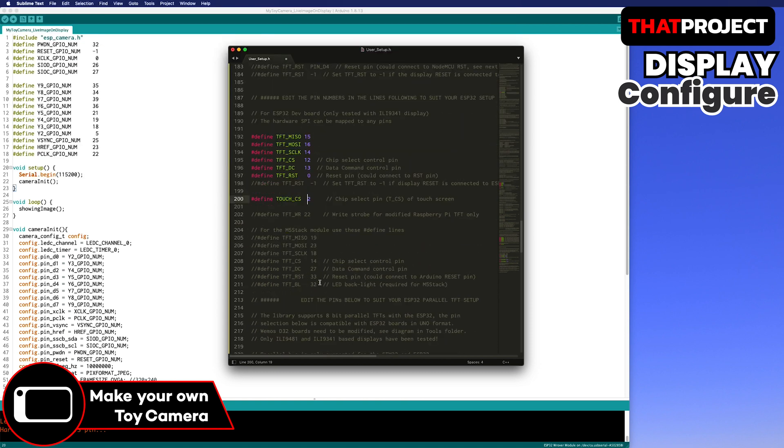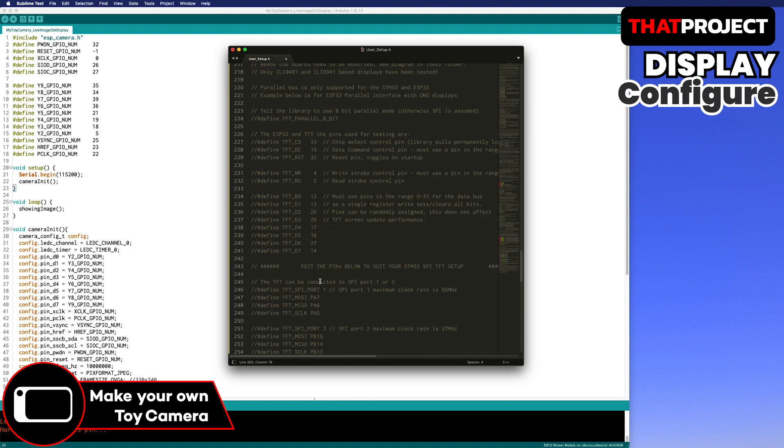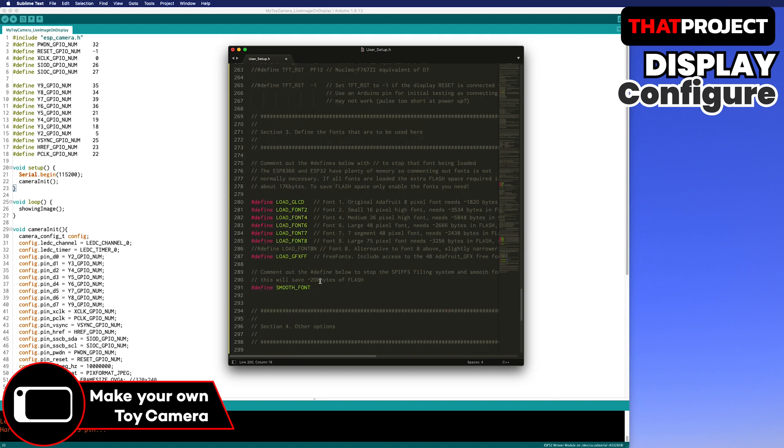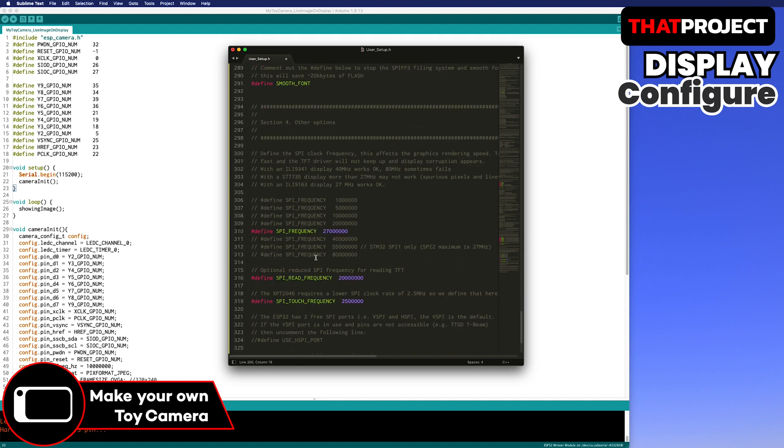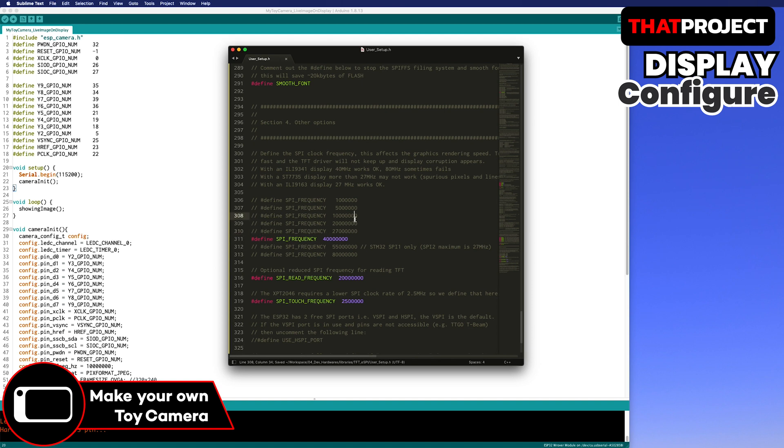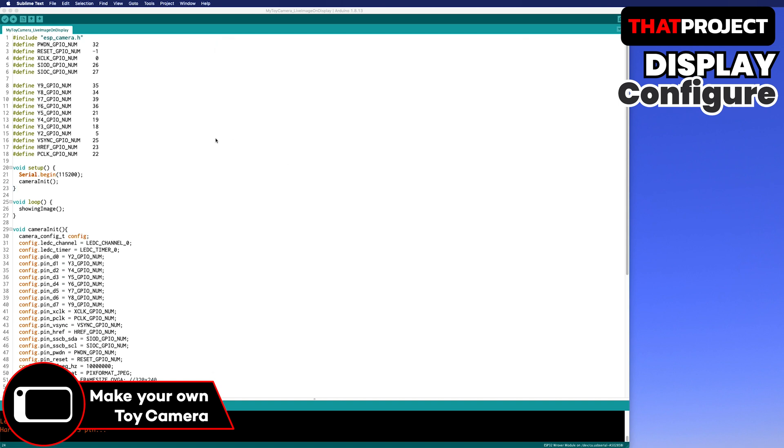Finally, set the SPI frequency to 40 MHz. My display will cause problems if it's more than that. The TFT_ESPI user setup setting with this is done. Don't forget to save it before closing it.